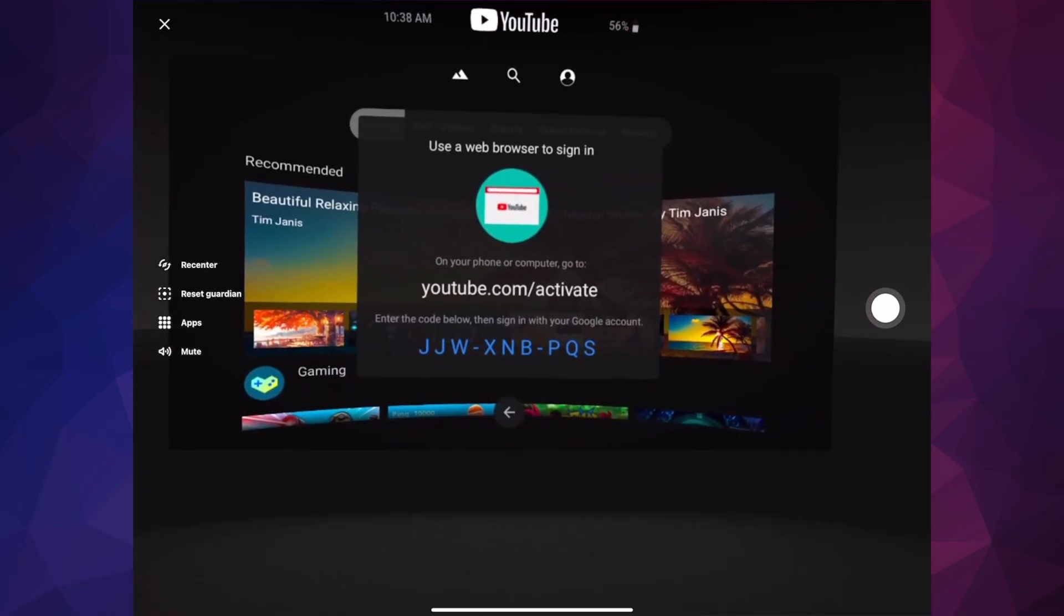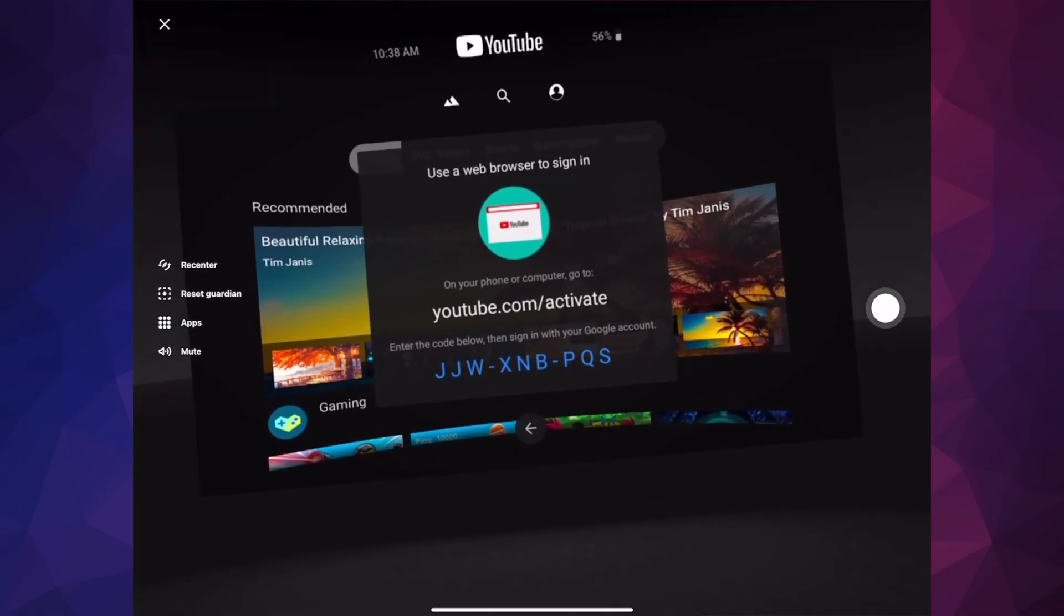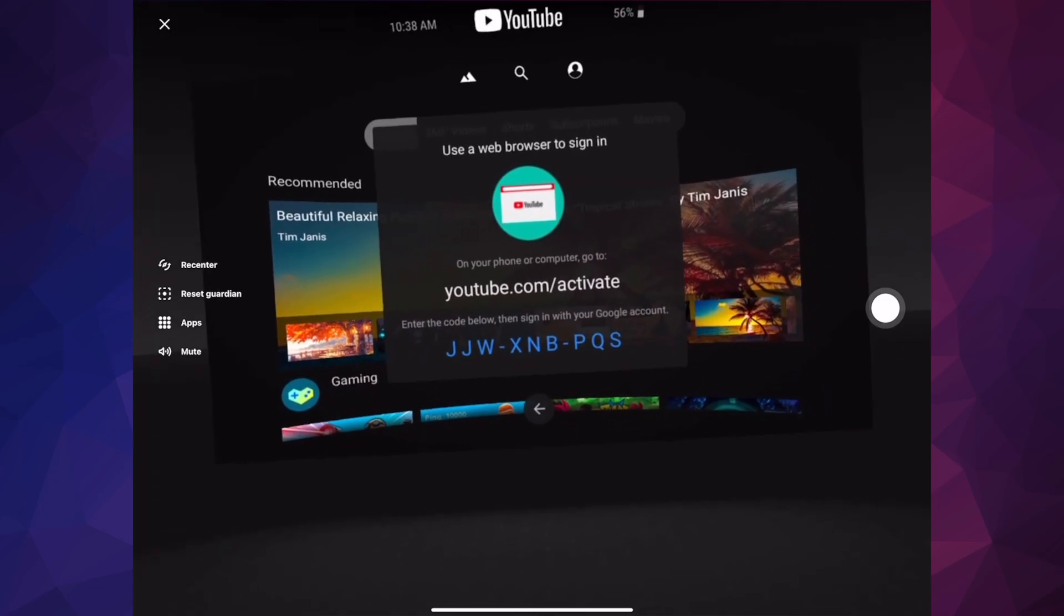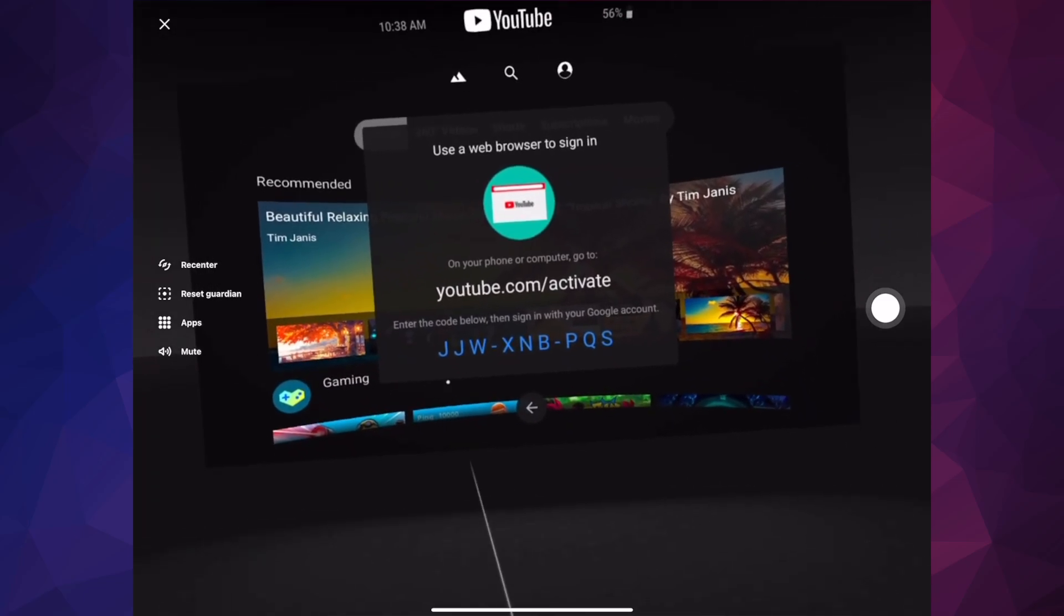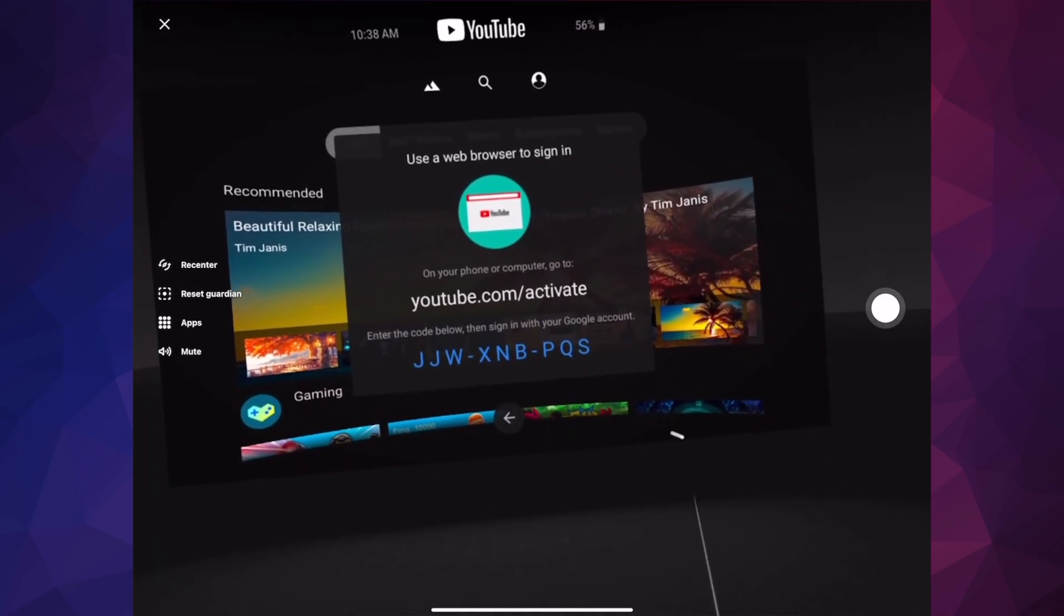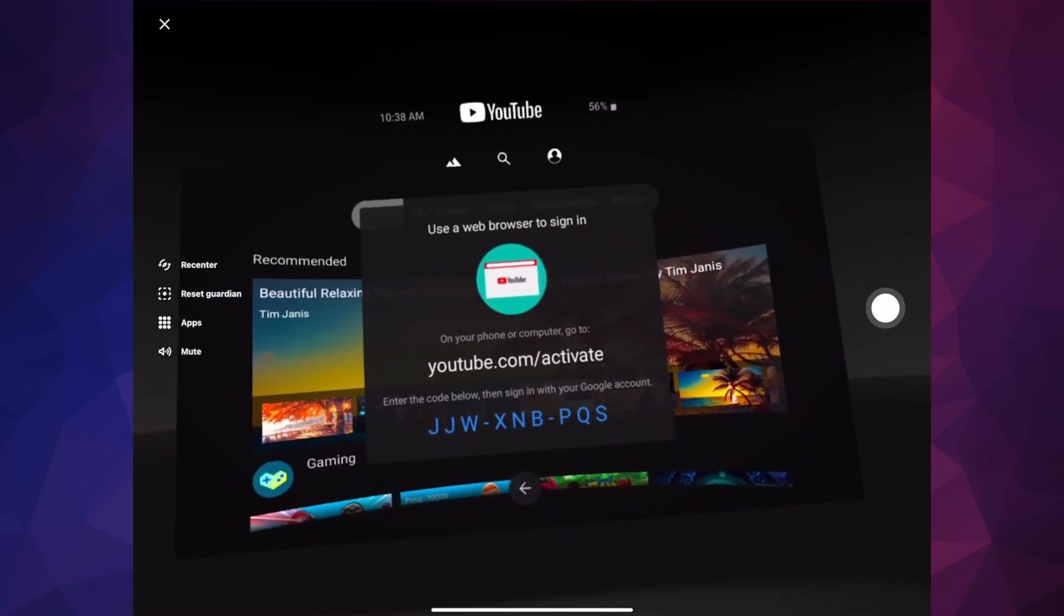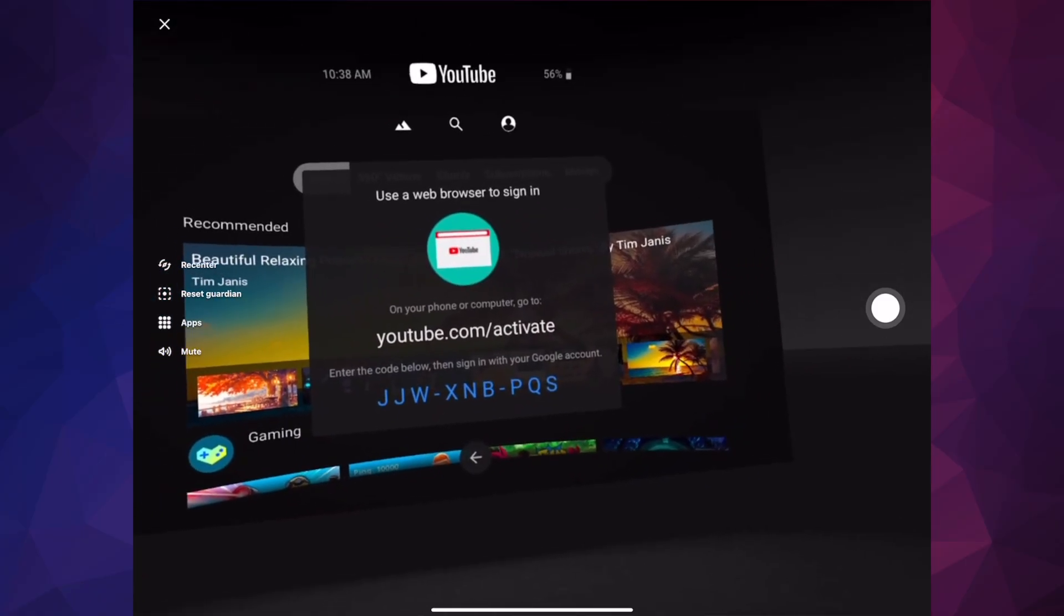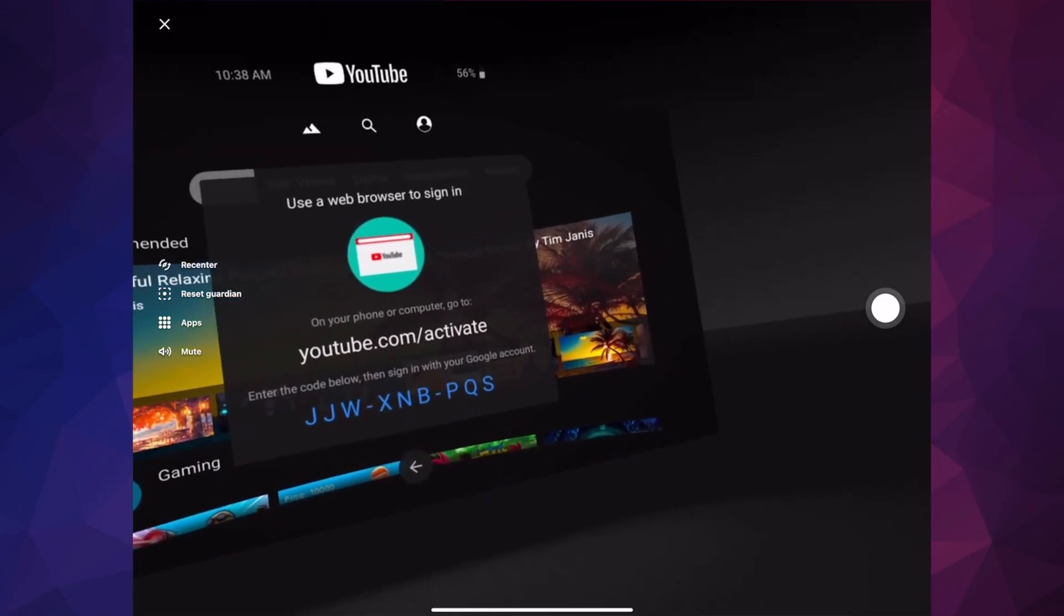So right now on your phone or tablet, wherever you want, just go to youtube.com/activate. Then go ahead, you're going to see this and just put in that code and you're going to be done with the activation. That's the best way to sign in and it's going to be the fastest way.